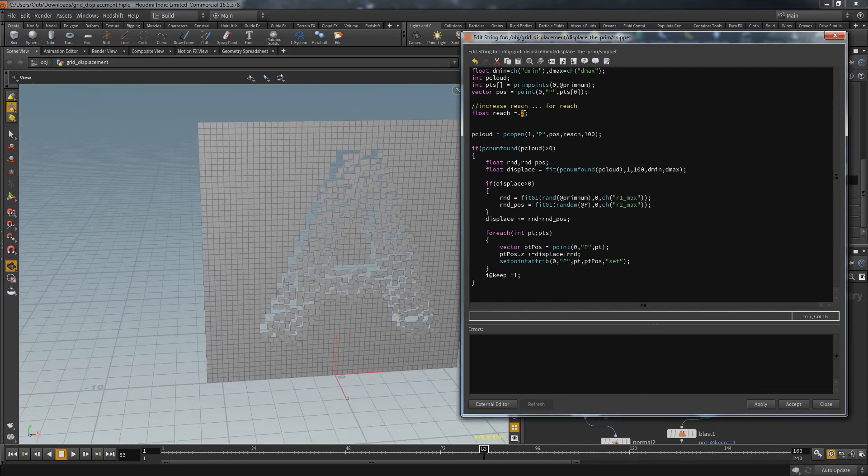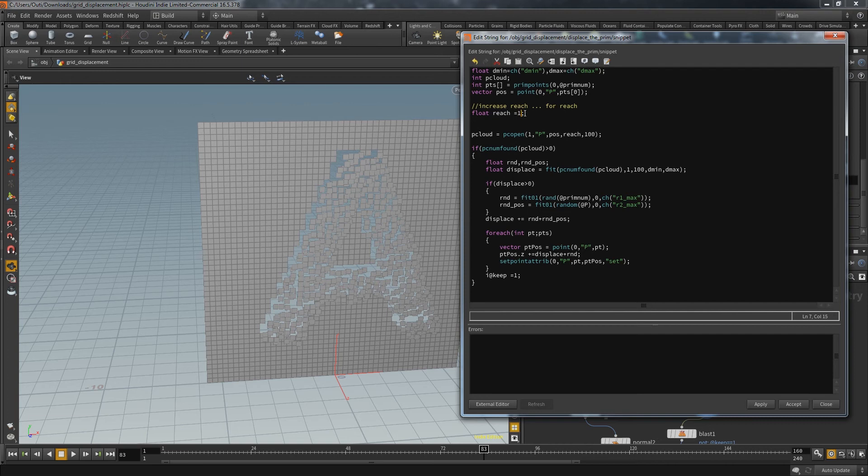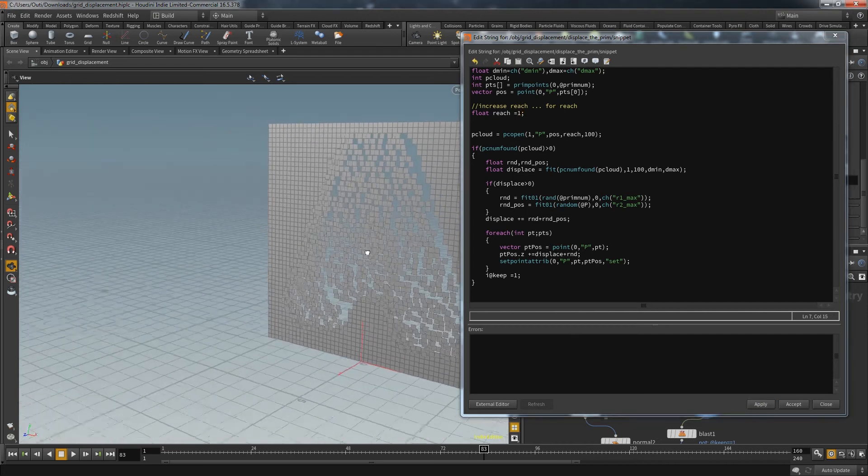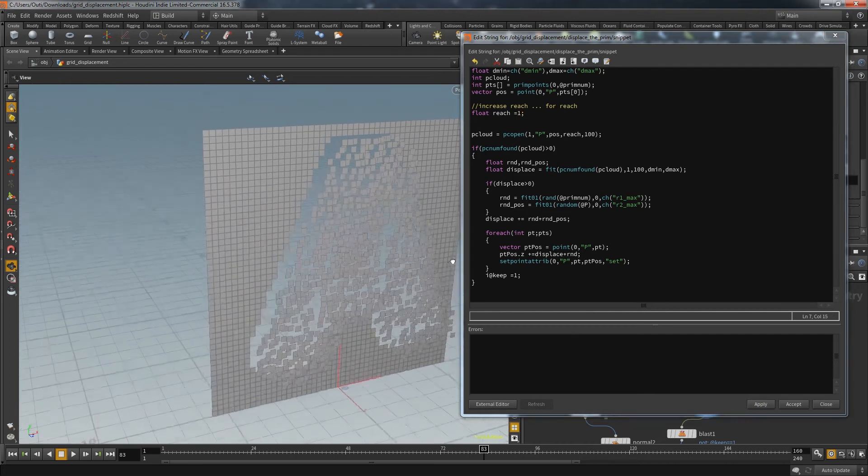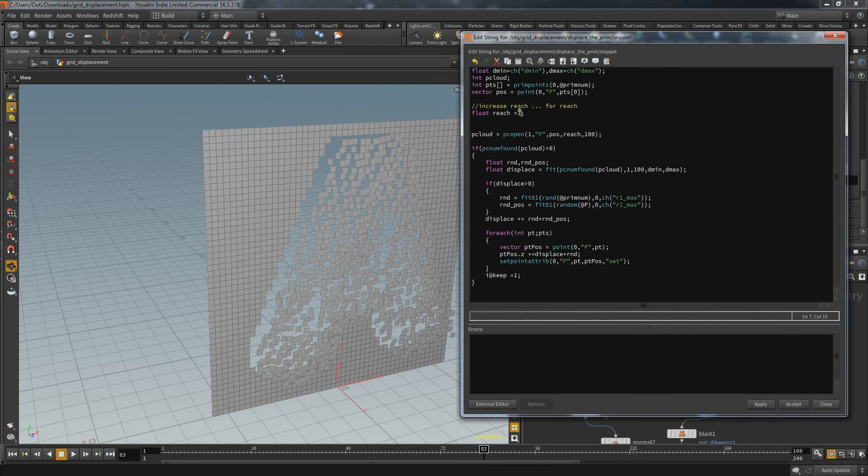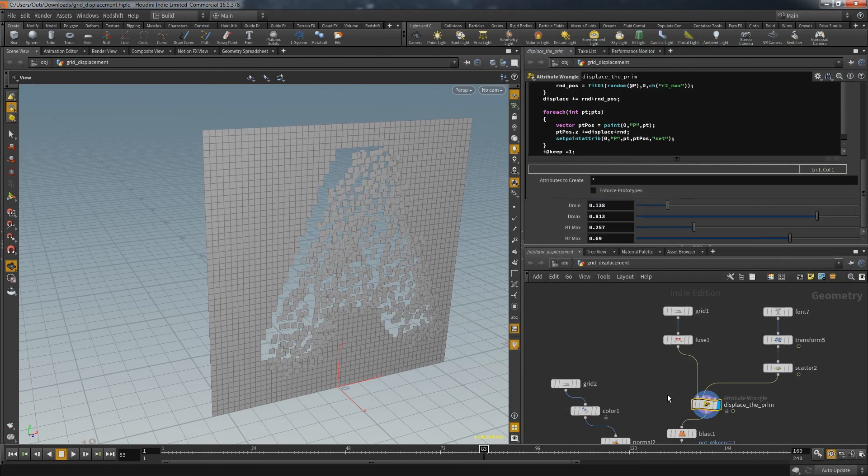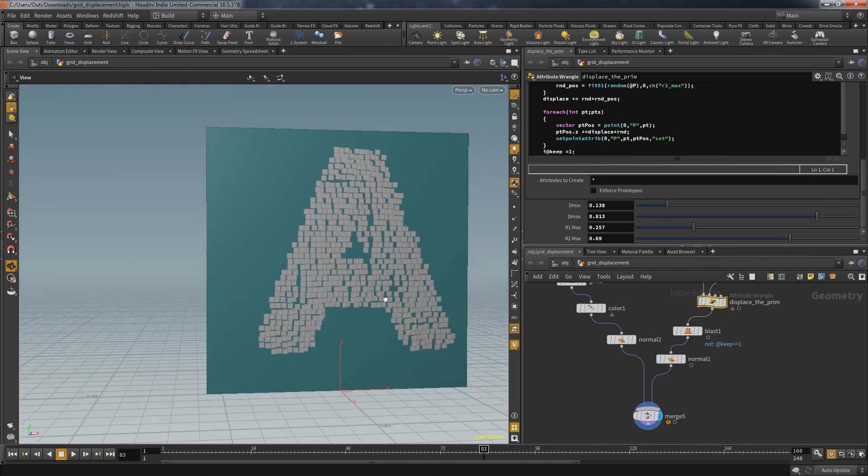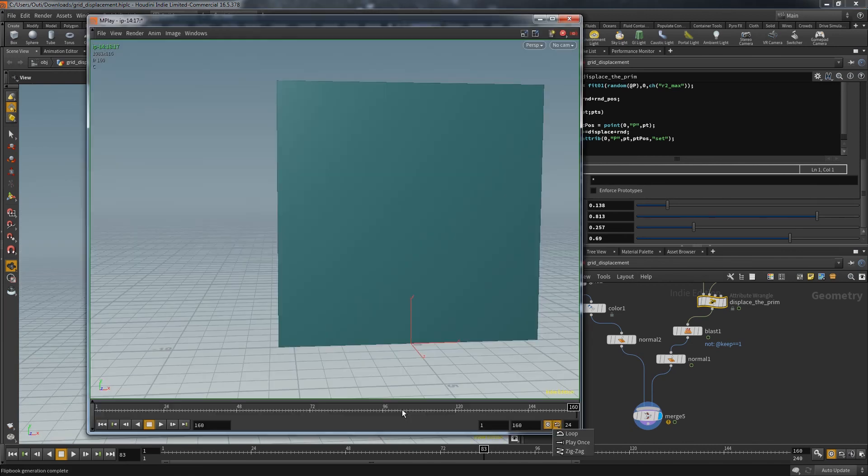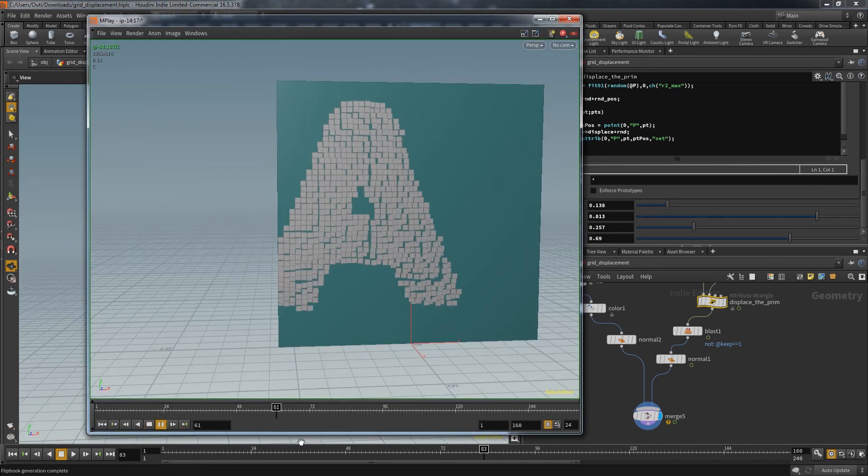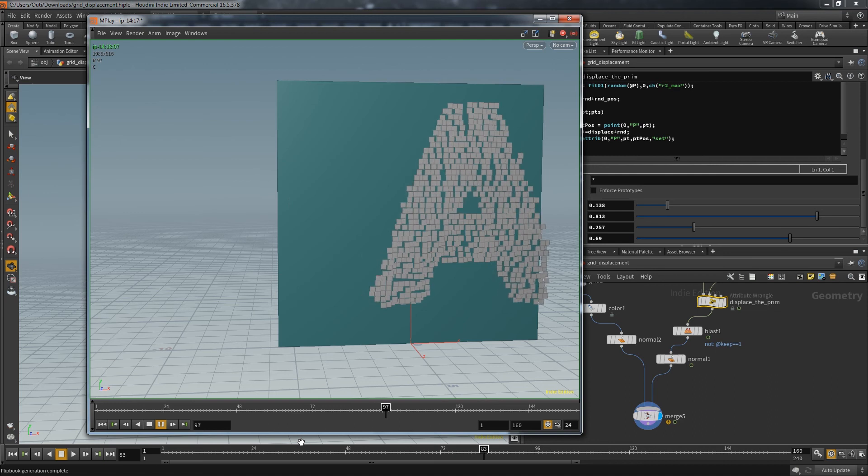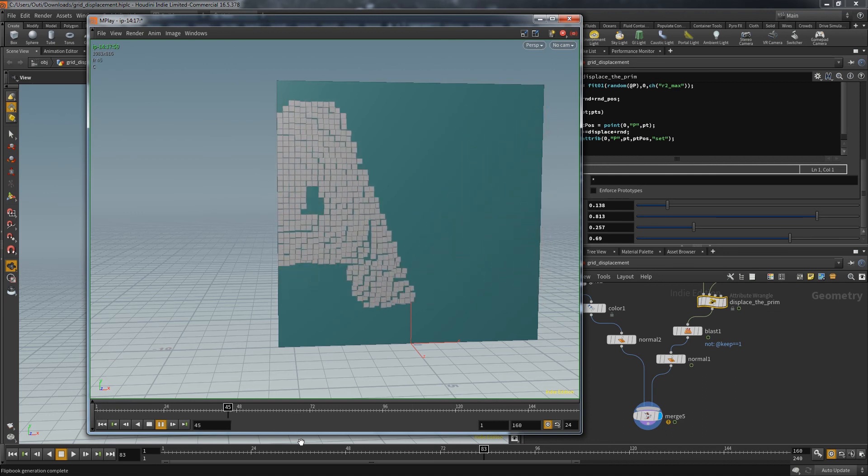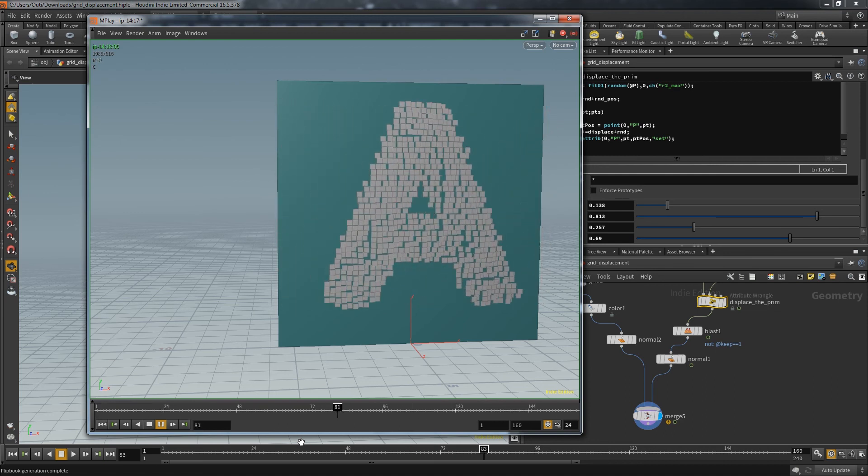If I increase the reach you get a longer gradient of displacement. So overall it gives you all the control over the displacement you might need. Let's grab a quick flipbook and see how it looks. I hope you found something useful here and I see you next time.